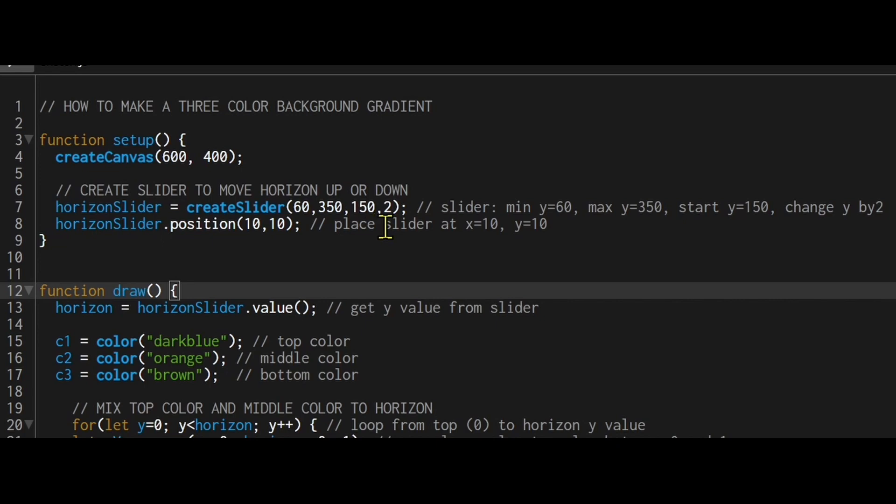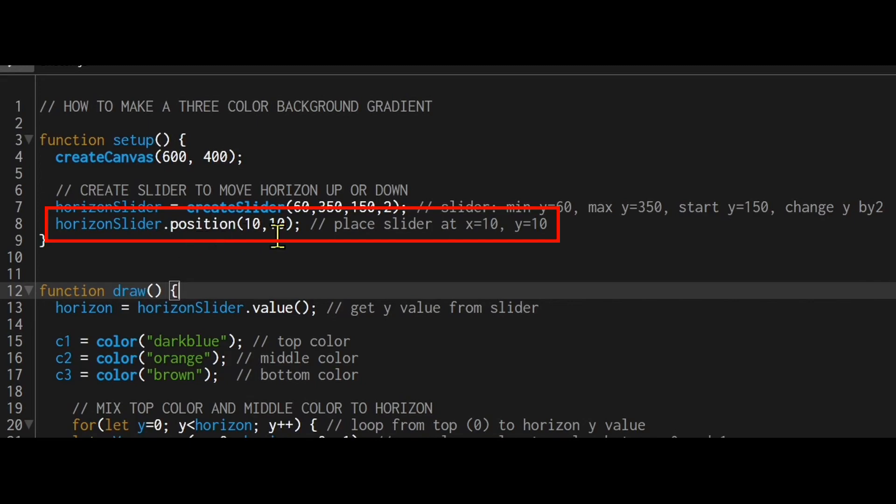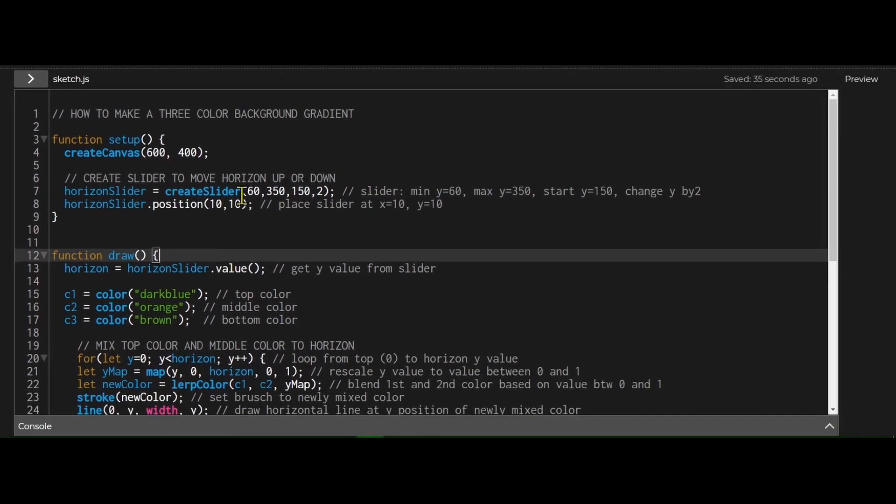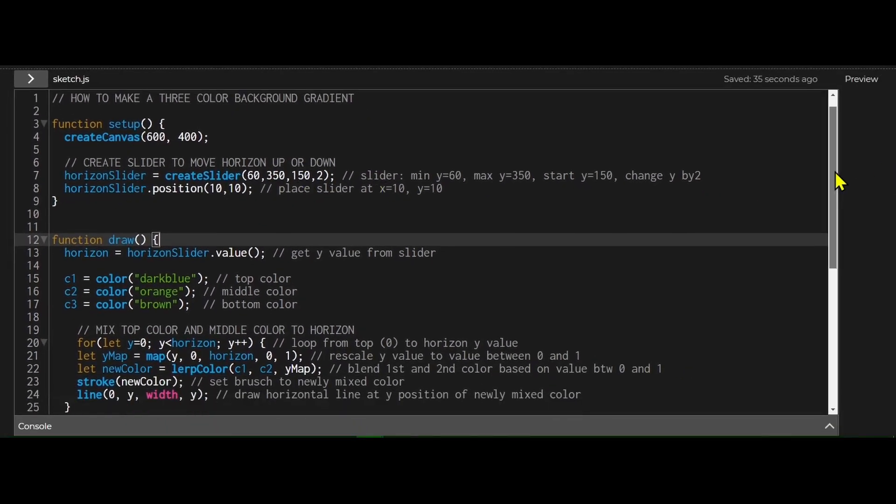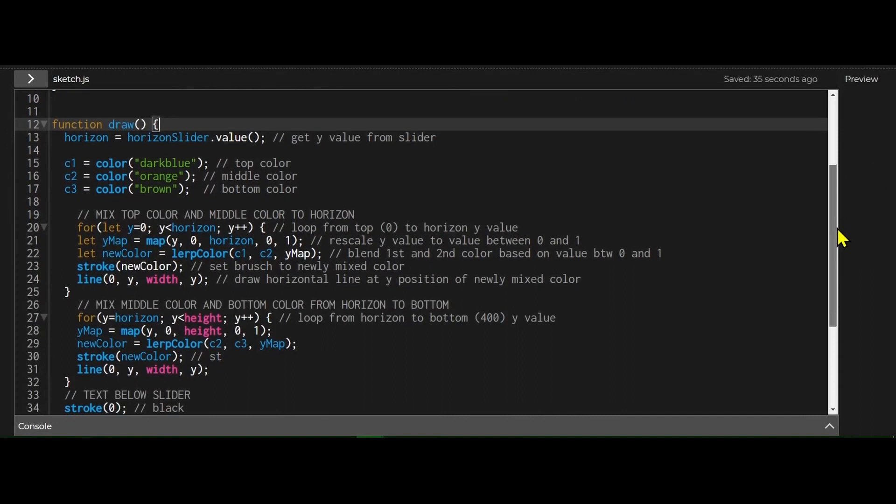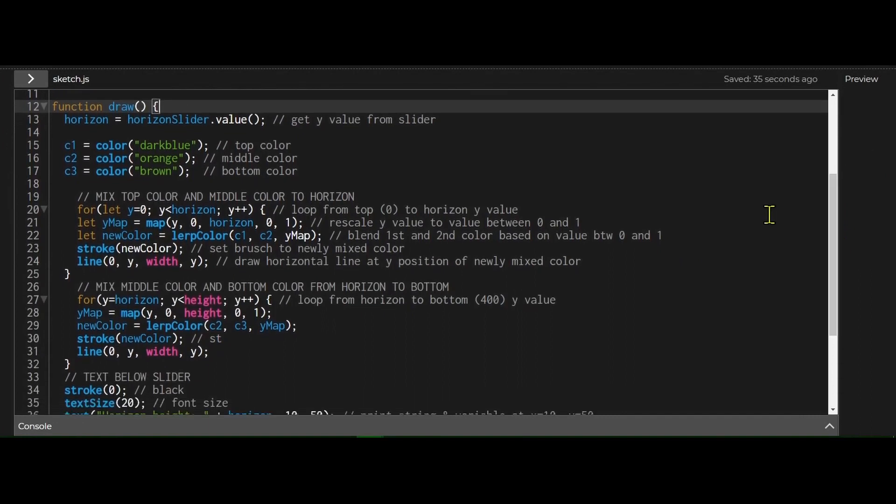And two is how much you can change by when you move the slider the least amount. So the minimum amount you can change y is two pixels at a time. And I'm placing that slider using position at x equals 10 and y equals 10. So that's a quick way to create a slider. Now in the draw function, that's where the color mixing happens.